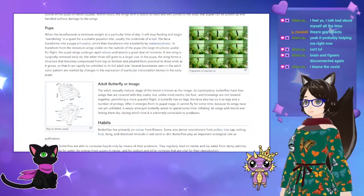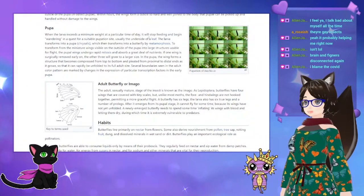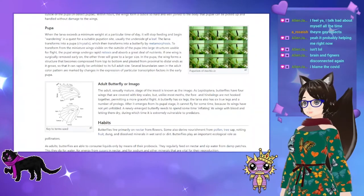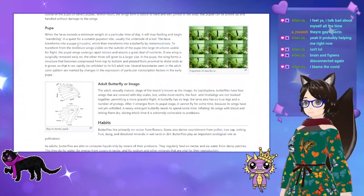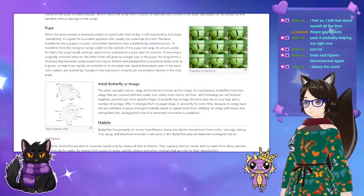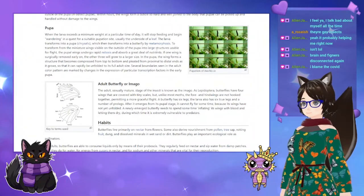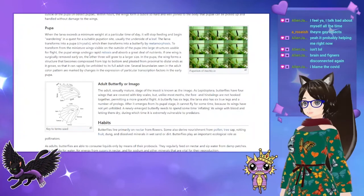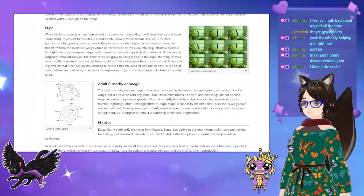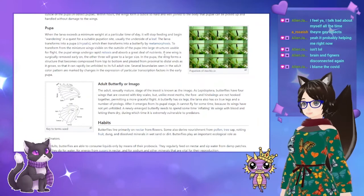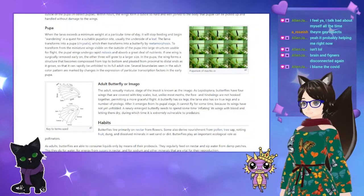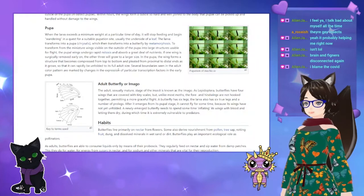When the larva exceeds a minimum weight at a particular time of day, it will stop feeding and begin wandering in a quest for a suitable pupation site, usually the underside of a leaf. The larva transforms into a pupa, or chrysalis, which then transforms into a butterfly by metamorphosis. To transform from the miniature wings visible on the outside of the pupa into large structures usable for flight, the pupal wings undergo rapid mitosis and absorb a great deal of nutrients. If one wing is surgically removed early on, the other three will grow into a larger size. The wing forms a structure that becomes compressed and pleated as it grows, so that it may rapidly be unfolded to its full adult size.